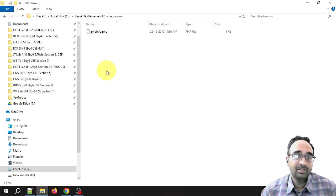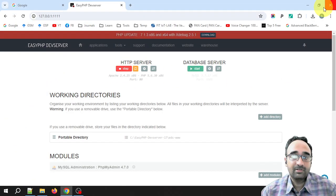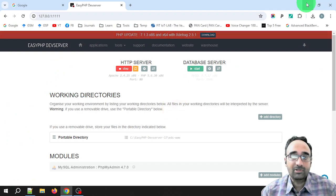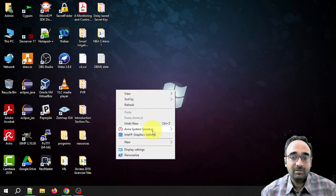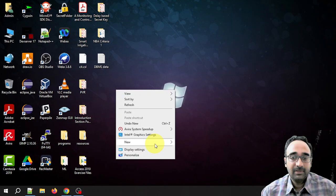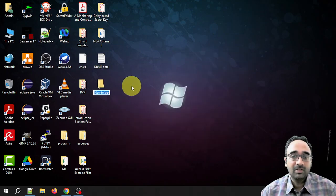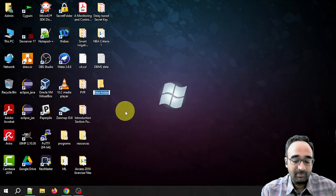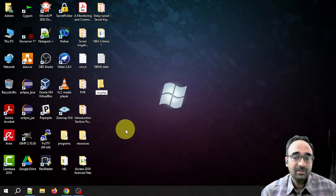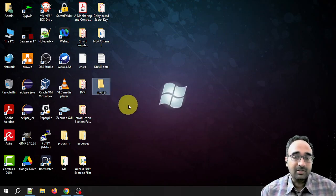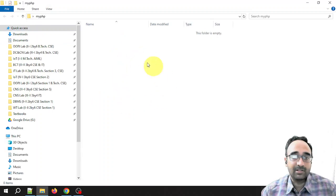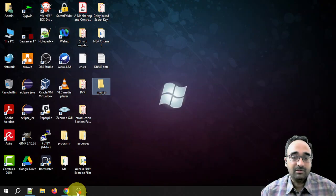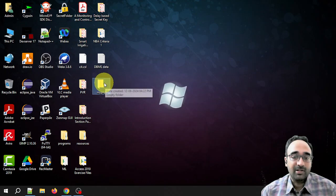Otherwise, if you want to store any other location, for example I am creating a folder called myPHP. I want to store all my PHP files inside this folder. Now you have to tell that you are going to save the PHP files in this folder to this application, to EasyPHP Dev Server.